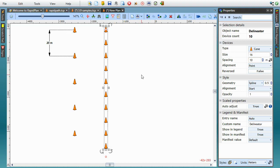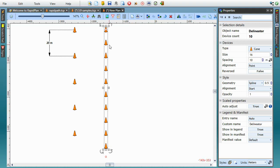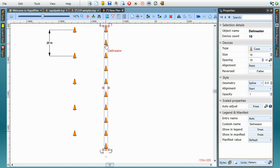Before we move on to explaining how important this feature actually is, let's quickly summarize. When Auto Adjust Scaled Properties mode is enabled, all scaled properties will preserve their on-site distance values regardless of the underlying plan scale. What makes this feature really powerful is combining it with predefined object styles. With Auto Adjust enabled, I can now save this object as a custom delineator style, and then use it to draw delineators on plans with different scales, and the device spacing property will always be automatically adjusted to ensure 10 meters on-site distance between cones. Let's try this out.